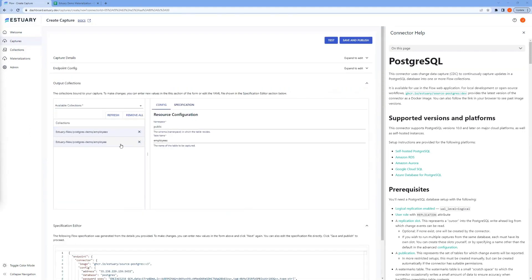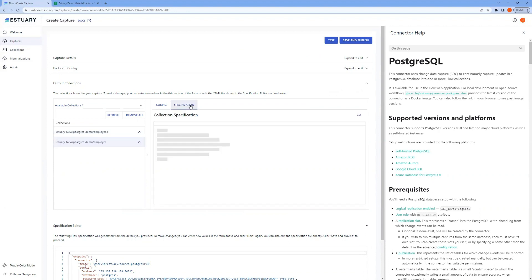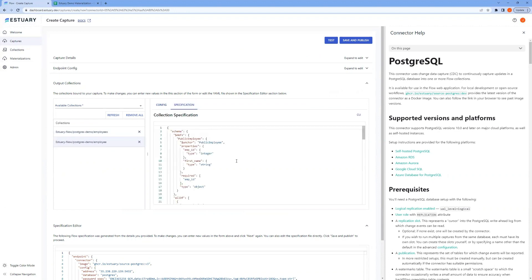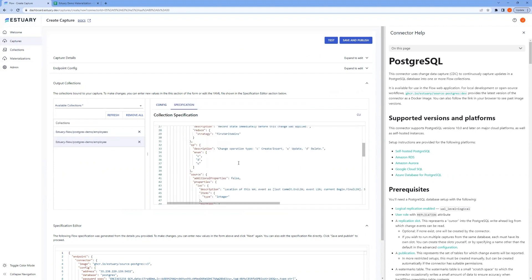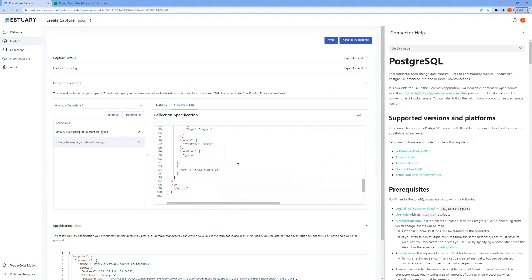Now, by default, the collection will key off of the primary key of your source table, but since we want to capture every change event in this case, we don't want to reduce the destination data down to the latest record per primary key.